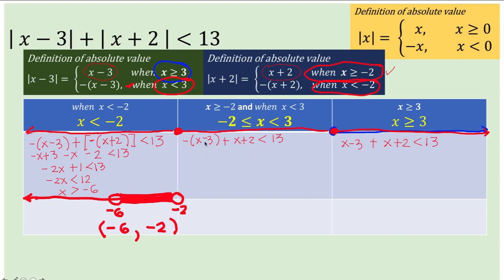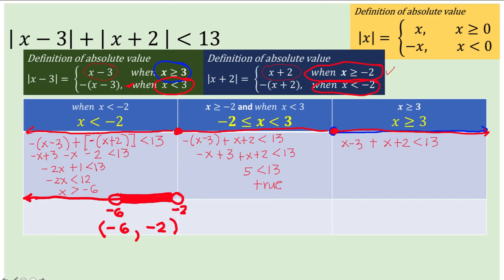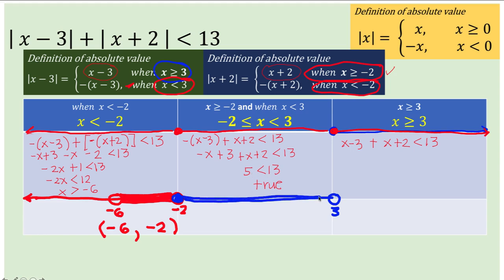Let's solve the second inequality. Distributing the negative sign gives negative x plus 3 plus x plus 2 less than 13. Negative x plus x cancels to 0, so we have 5 less than 13, which is always true. In other words, any point on the interval from negative 2 to positive 3 is a solution set. The graph for this interval is a closed interval at negative 2, going to 3 with an open interval, and all those points comprise the solution set.